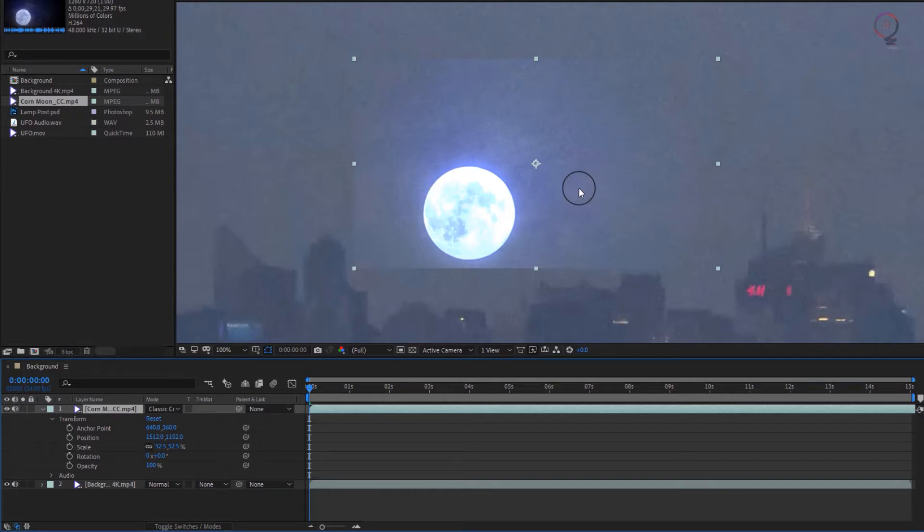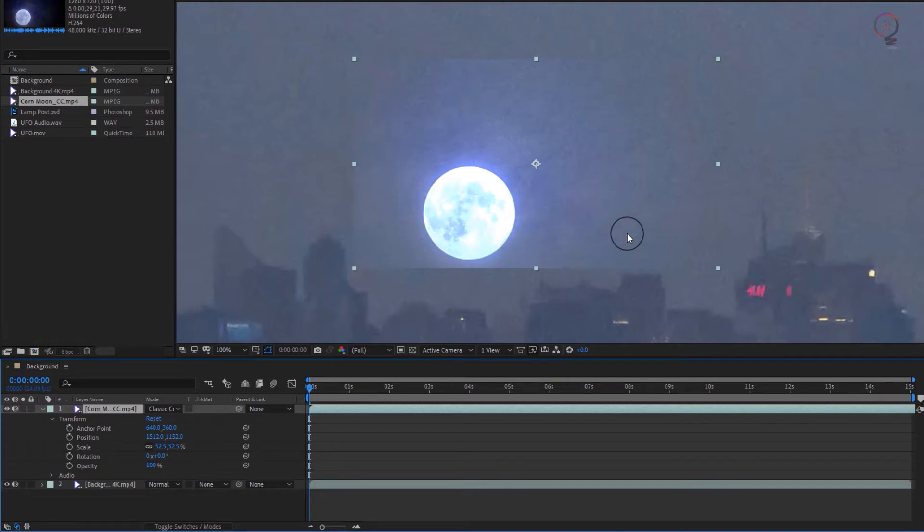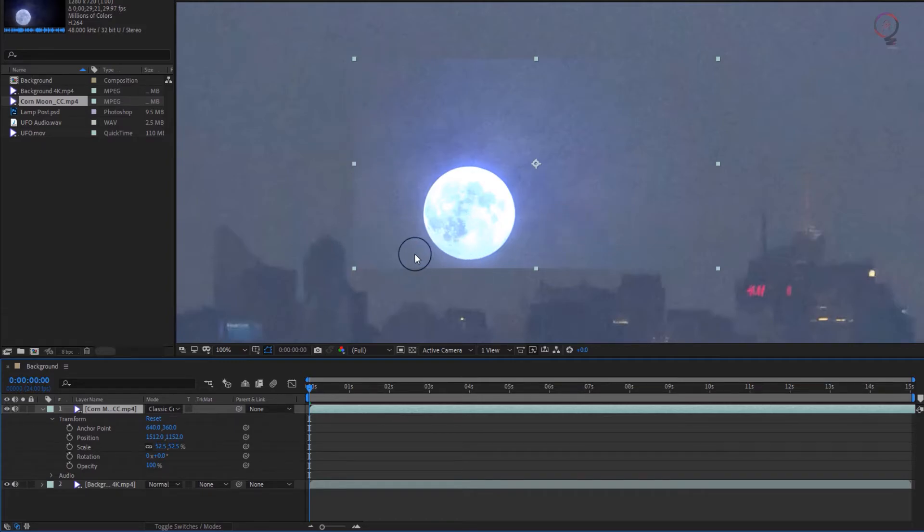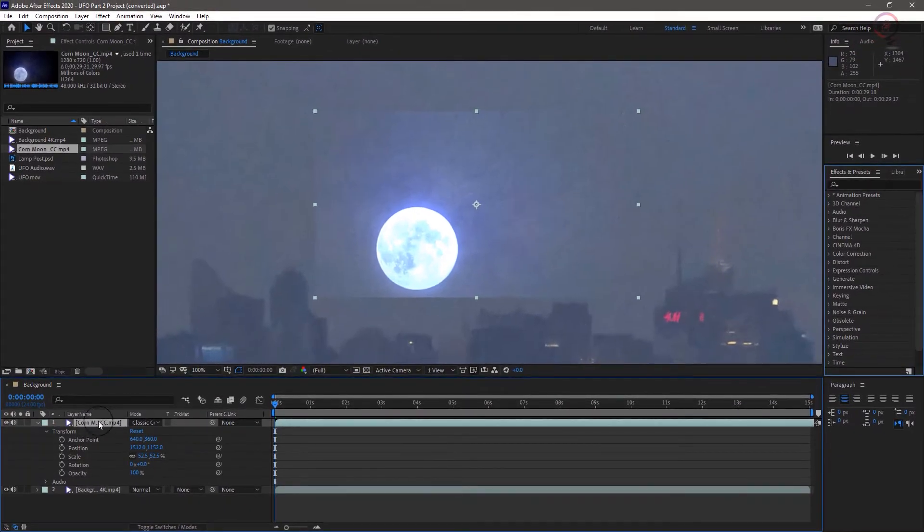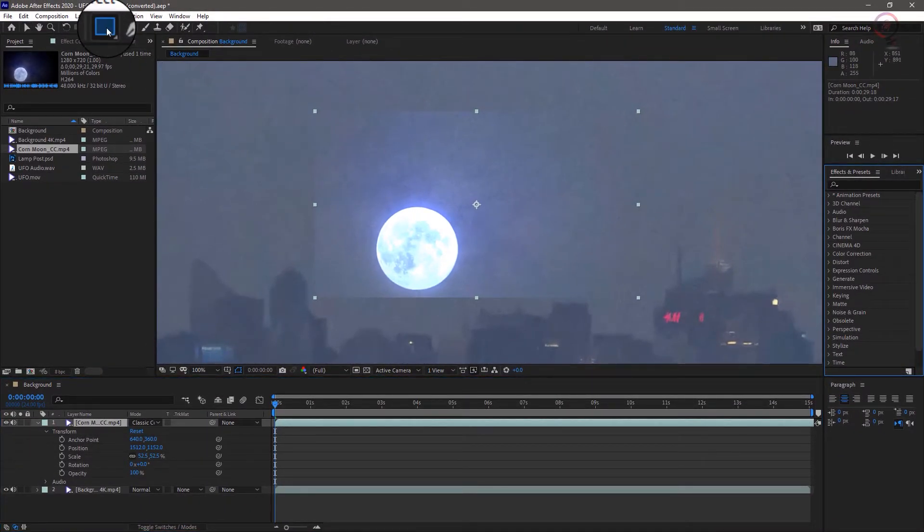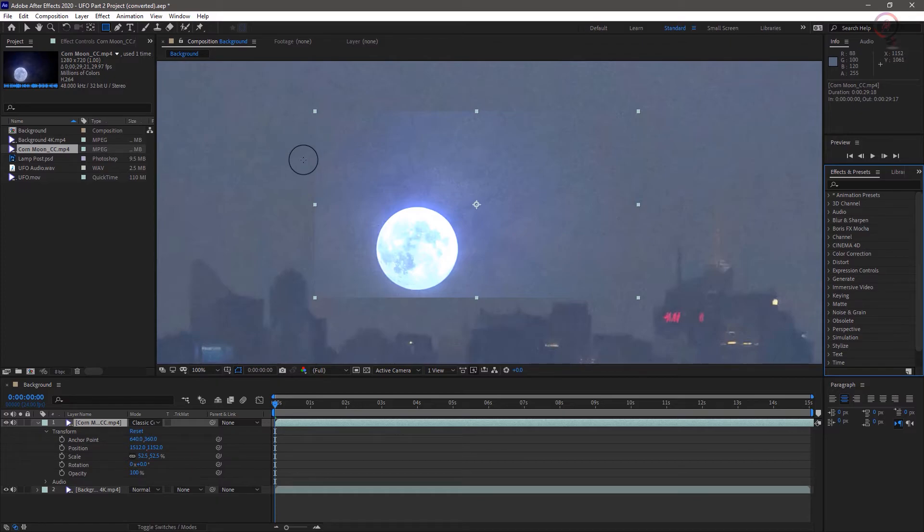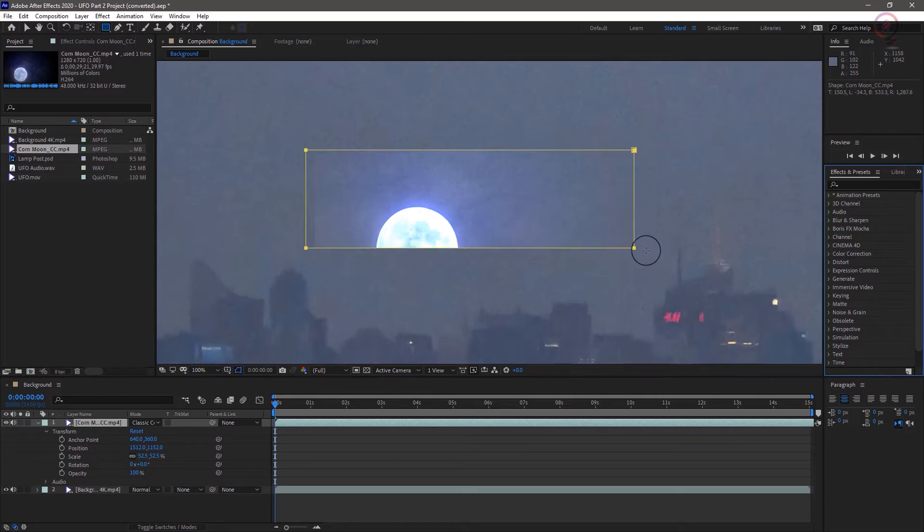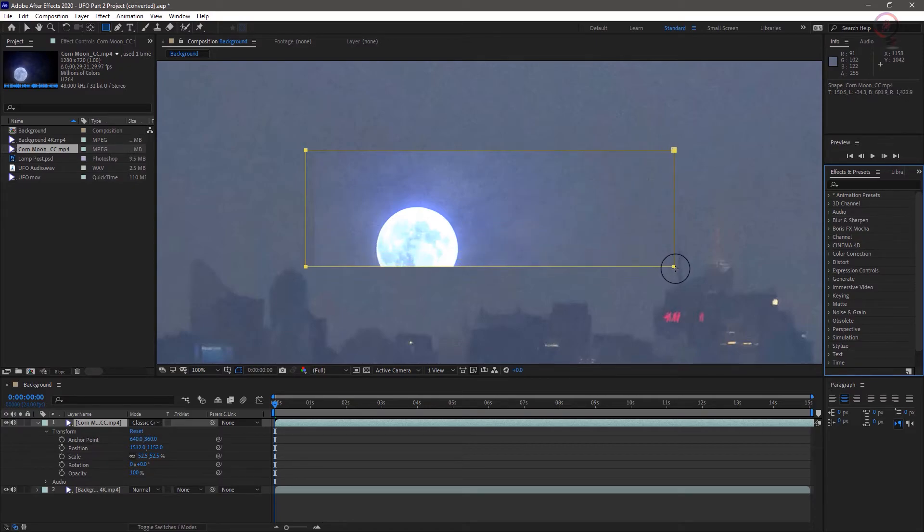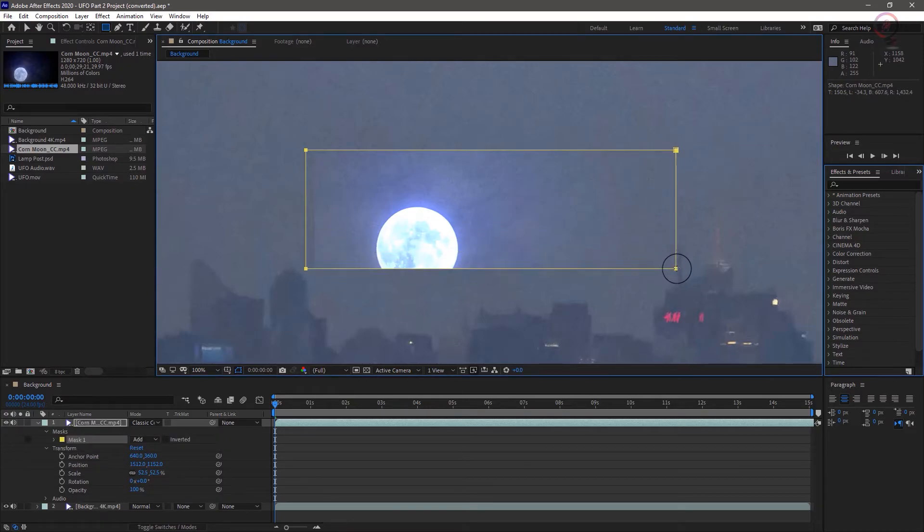This is obviously blown out and the layer creates a noticeable sharp edge. But fortunately, both of these things are easy to fix. Let's start with the sharp edge. Making sure the moon layer is selected, choose the rectangular mask tool and drag out a rectangle that's wide as the layer but not quite as tall. It should visibly clip off the bottom of the moon by a bit.